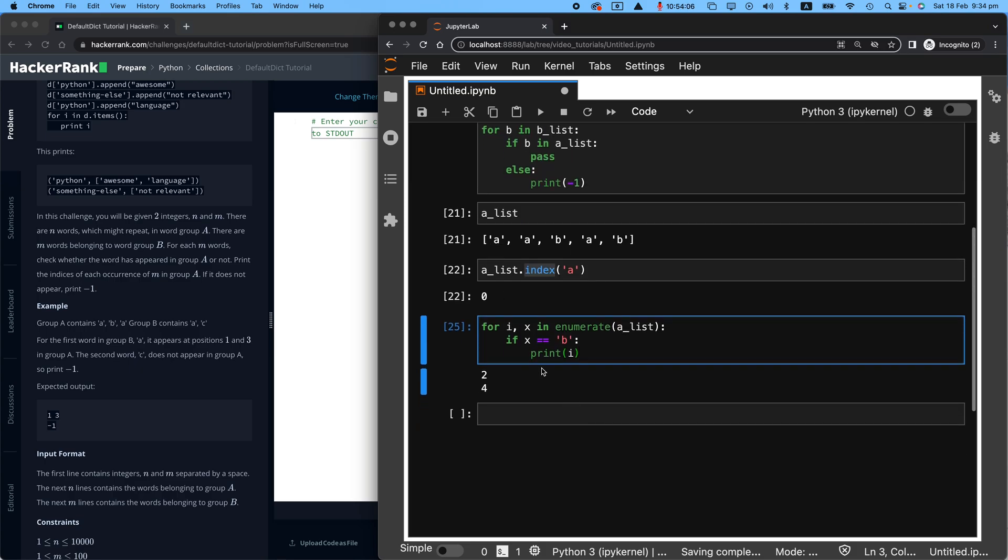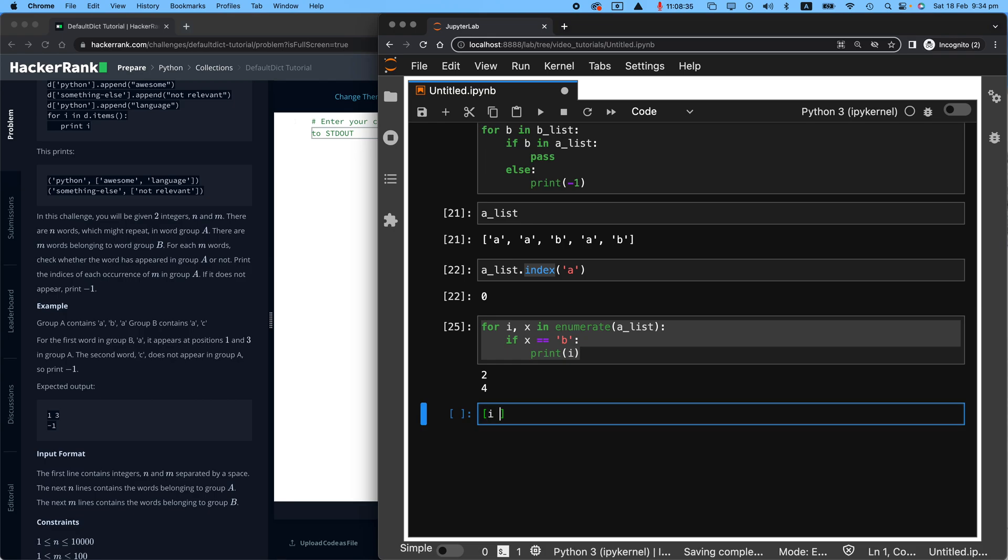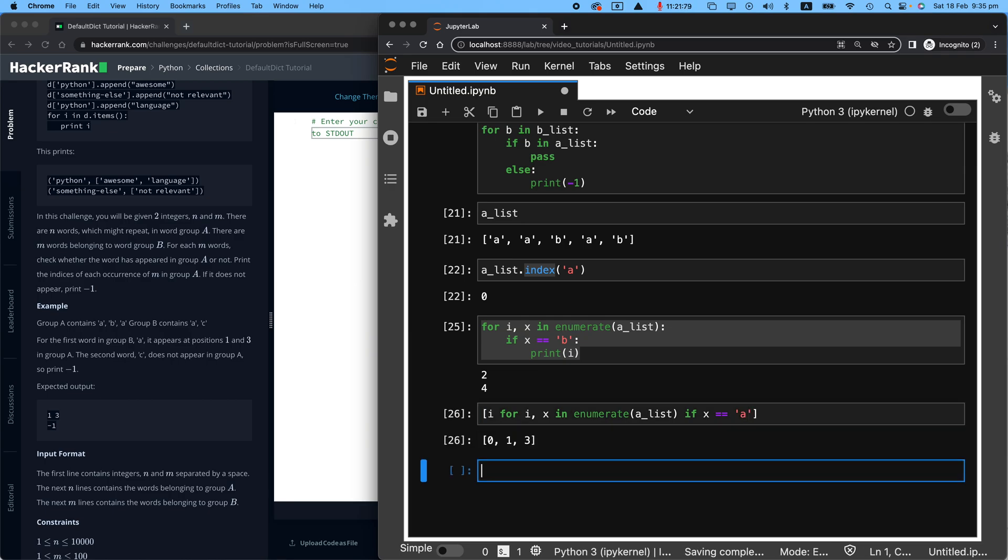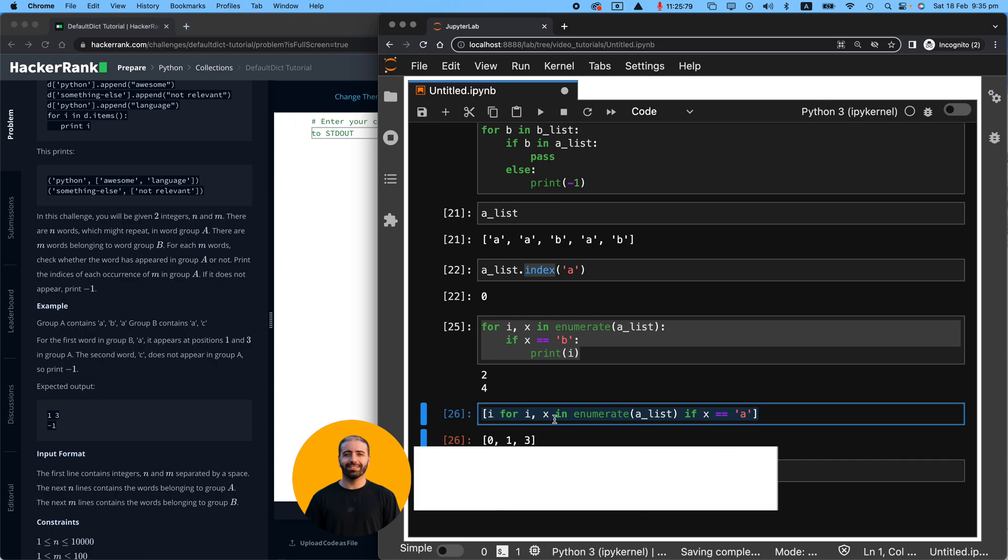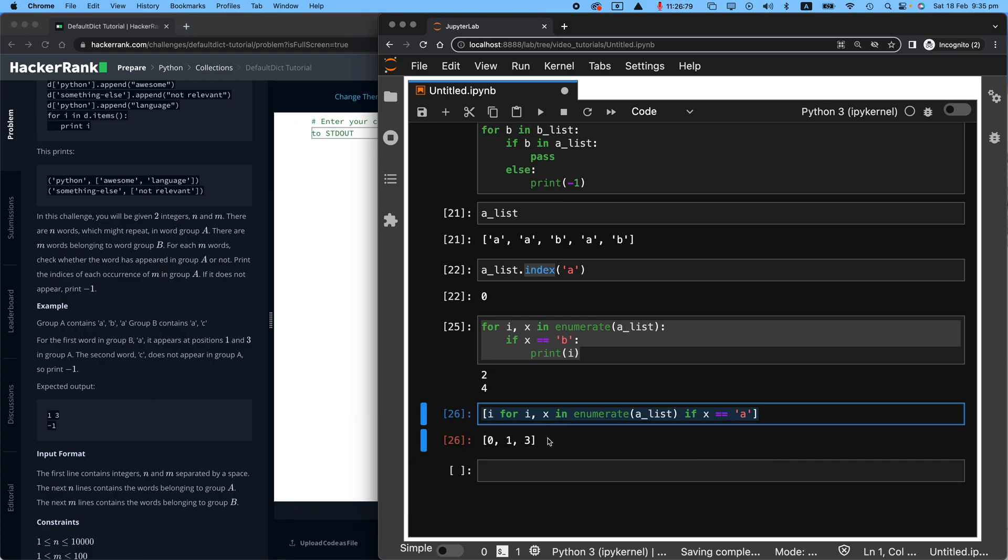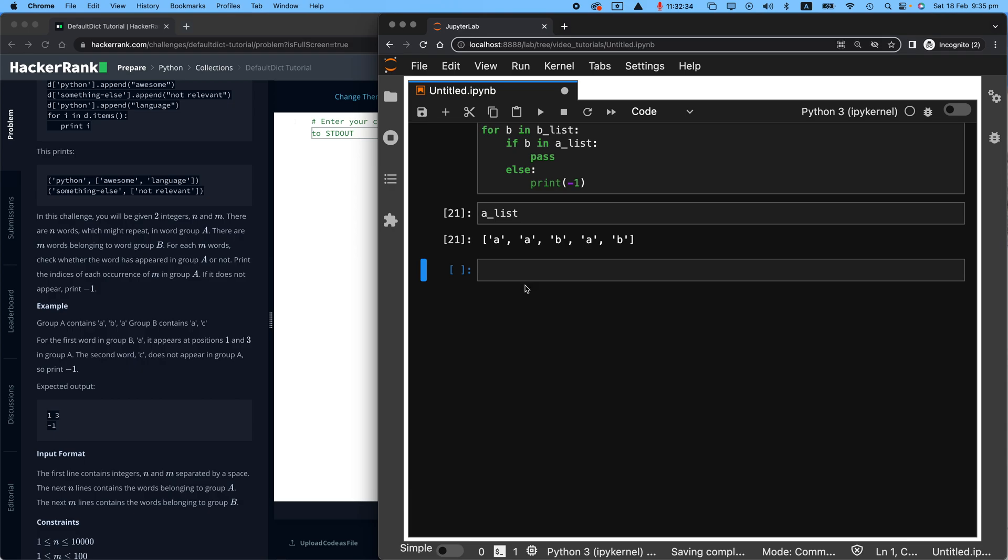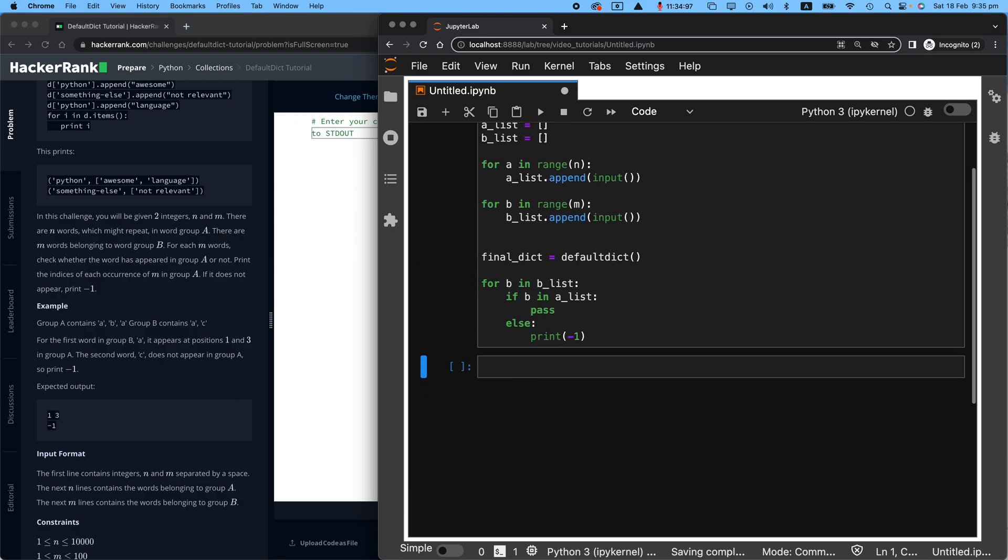Now, I'm going to show you how to write these three lines in only one line. Make a list comprehension. If you don't know what is a list comprehension, I've left the link up the top right. We want to get I for I and X in enumerate of A_list if X equals A. Look at that. I received that in a really nice format. Now, I will copy this. Let's clean up after ourselves. Clean up and clean up.